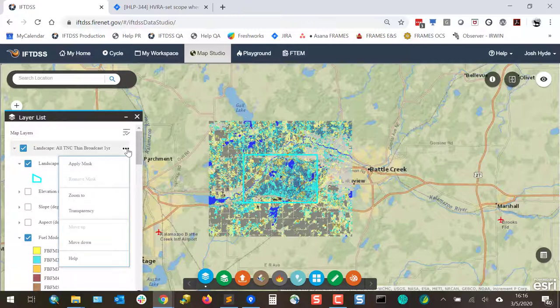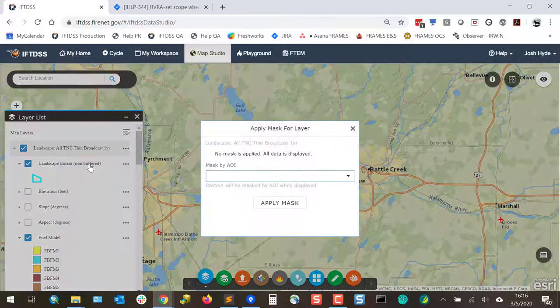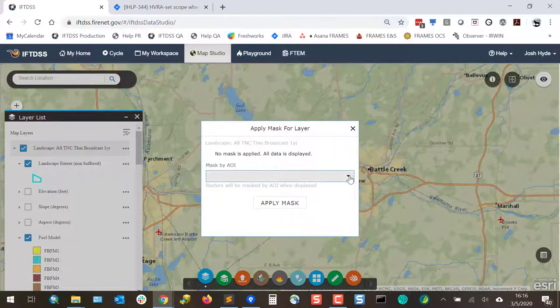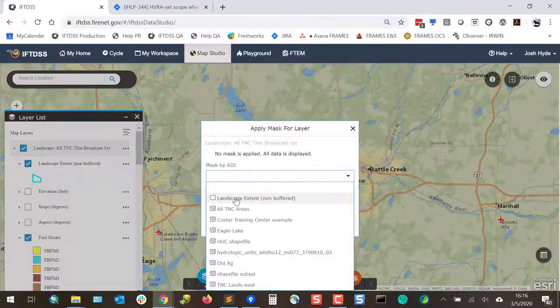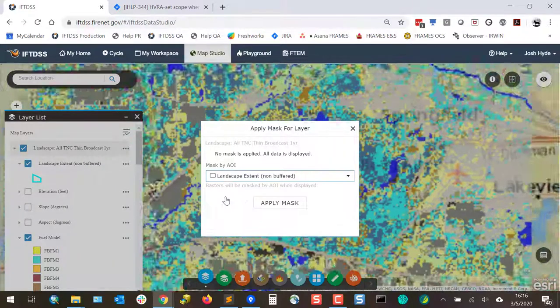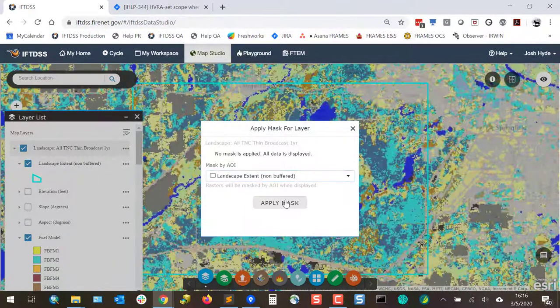For rasters, the options include Apply a Mask, which allows you to constrain the area that you're viewing based on a mask.